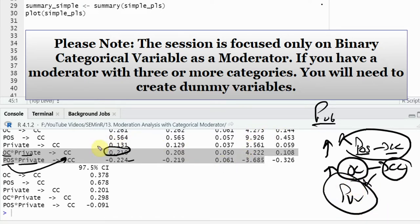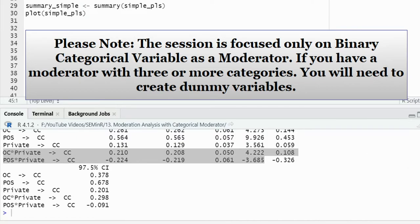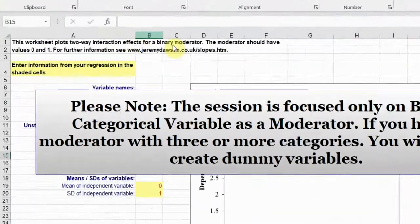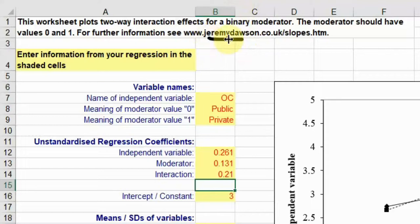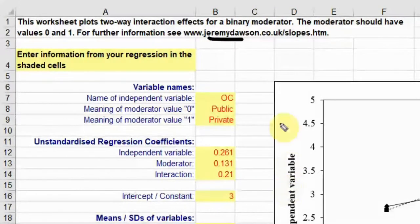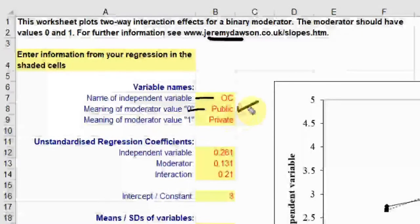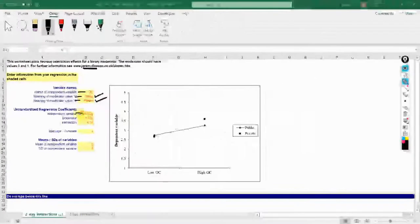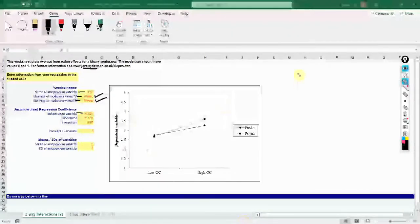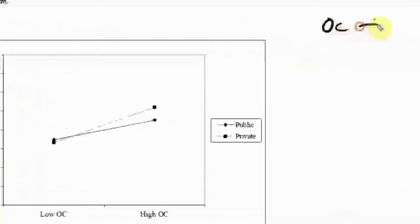Once you have identified that the relationships are significant, you need to perform slope analysis. You can use the Excel file for binary moderators by Jeremy Dawson — the link will be shared in the description. Here, your IV is OC: this is public sector bank identified by zero, private sector bank identified by one. The independent variable represents the impact of OC on CC.